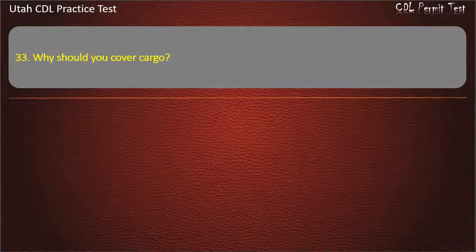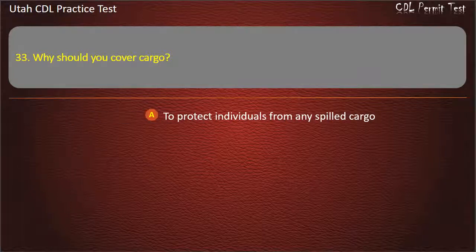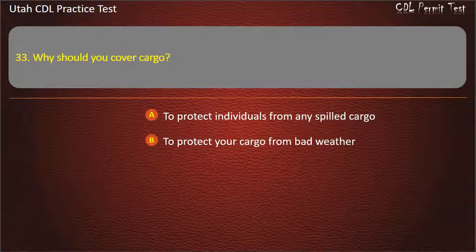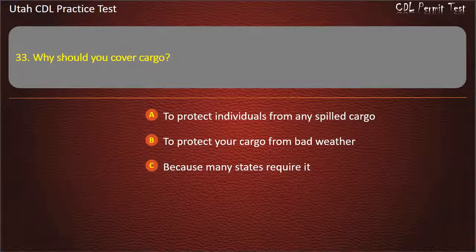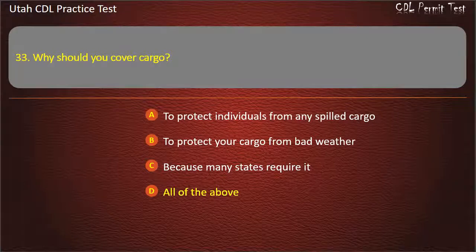Question 33. Why should you cover cargo? To protect individuals from any spilled cargo. To protect your cargo from bad weather. Because many states require it. All of the above. Answer: All of the above.